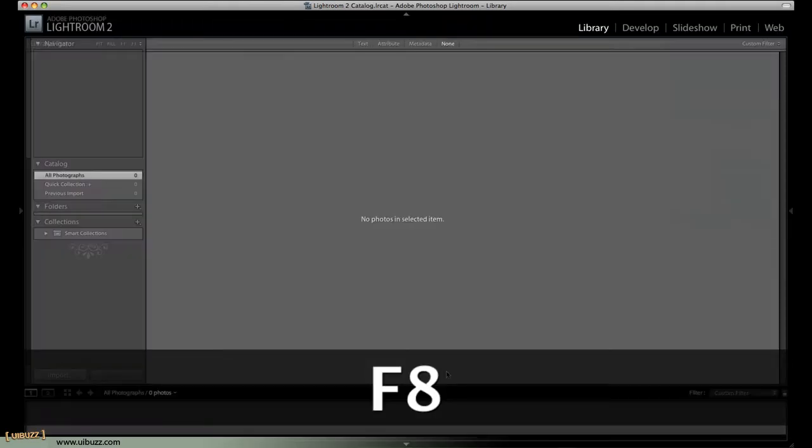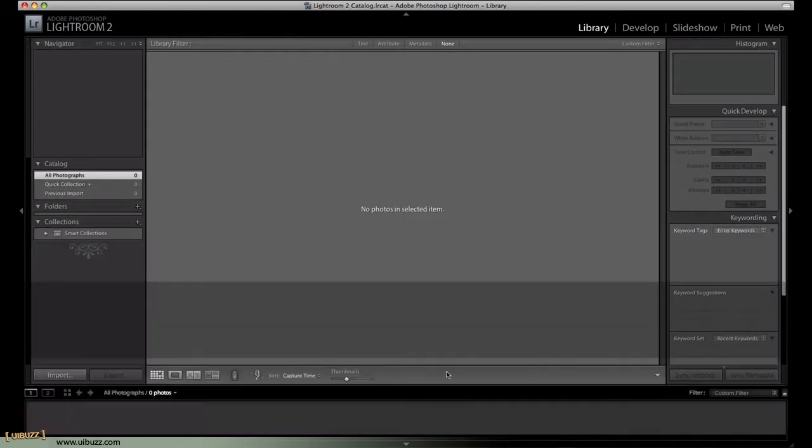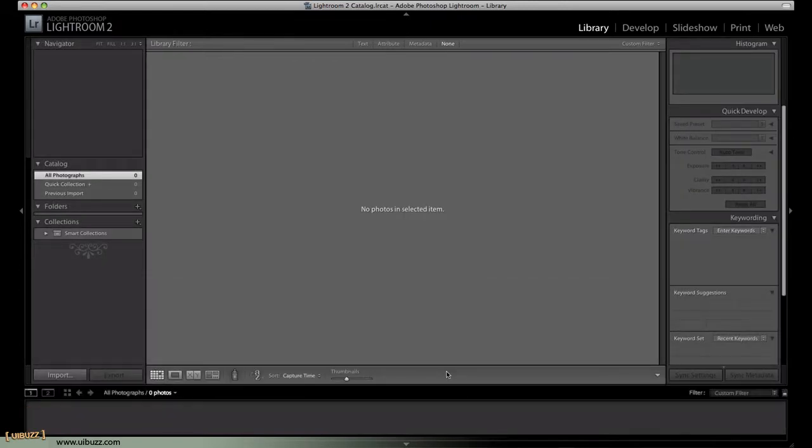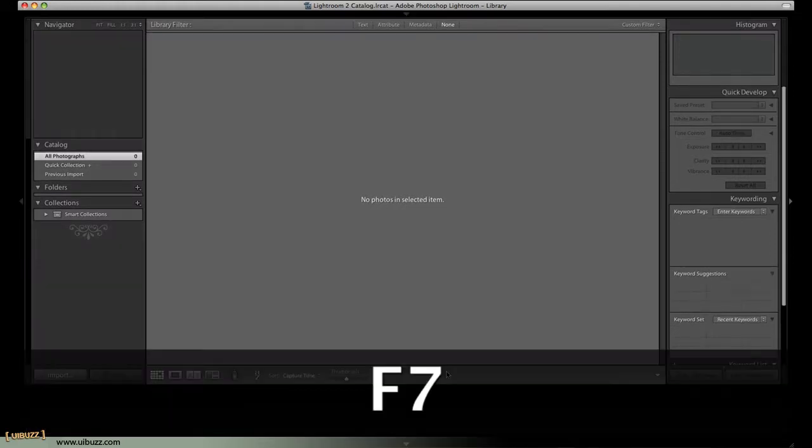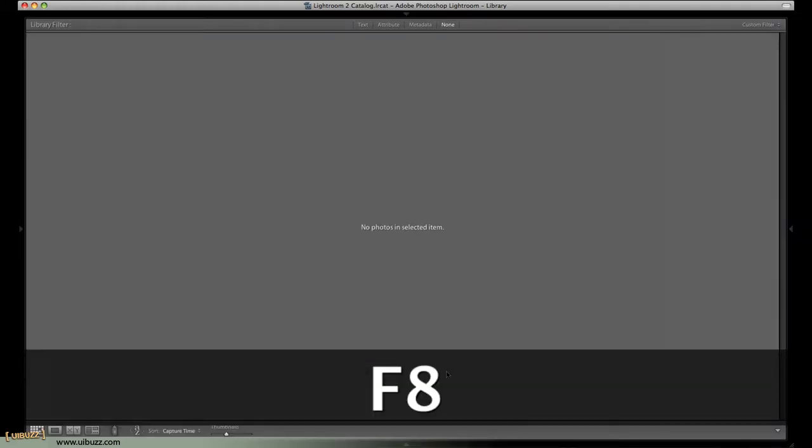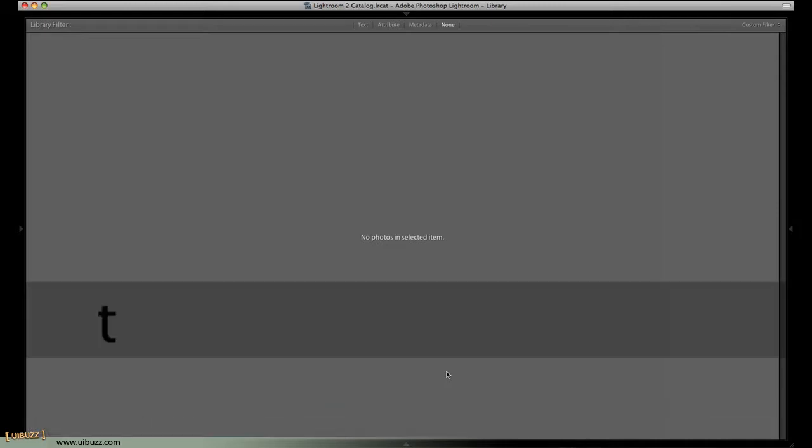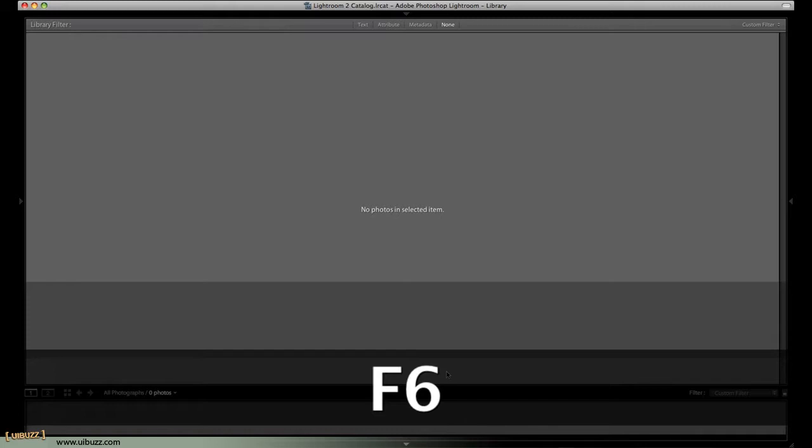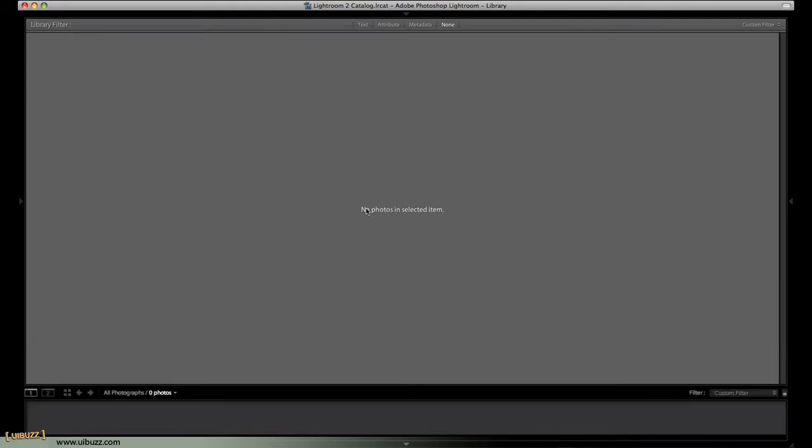A lot of the time, I only display the particular modules, the particular panels that I need to see to work with at that time. For example, if you're going through and rating your images, and we'll get into that in another video, I can go through and hide everything except for the tool panel at the bottom. Or maybe I want to go through and see the film strip at the bottom and just get a nice big view of the image. So, that's how we do that.